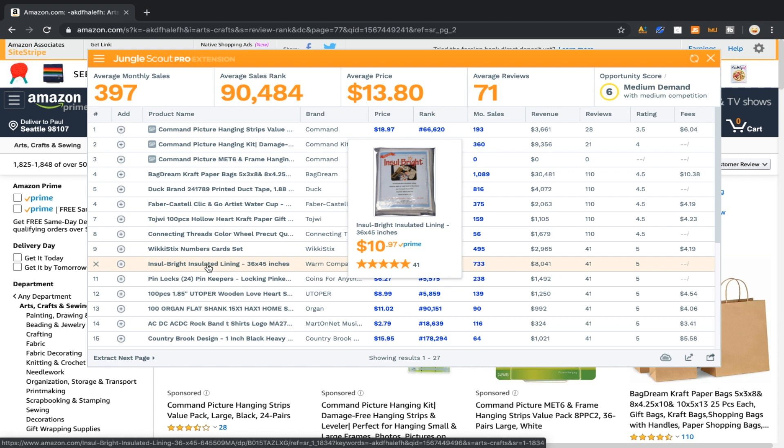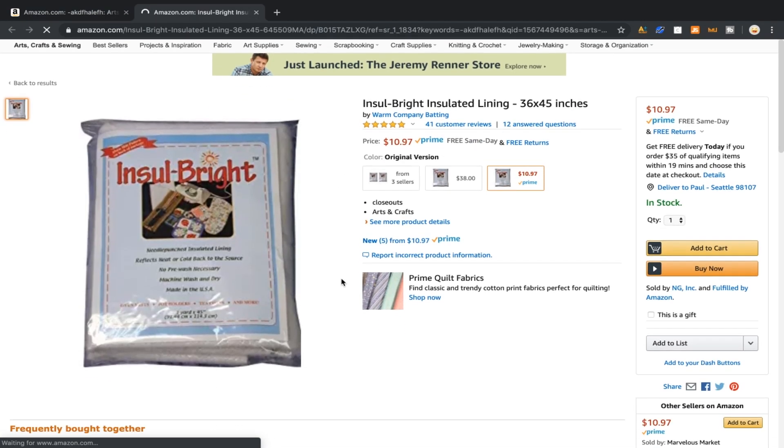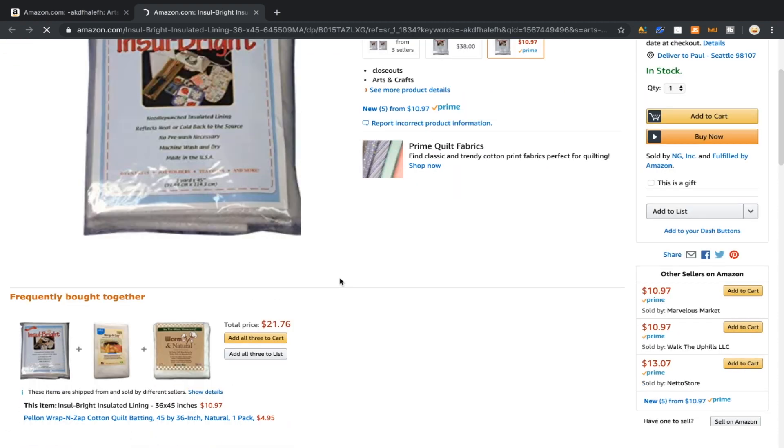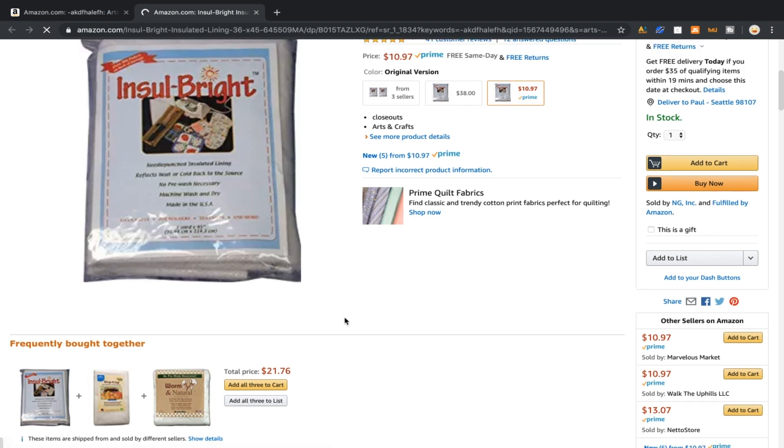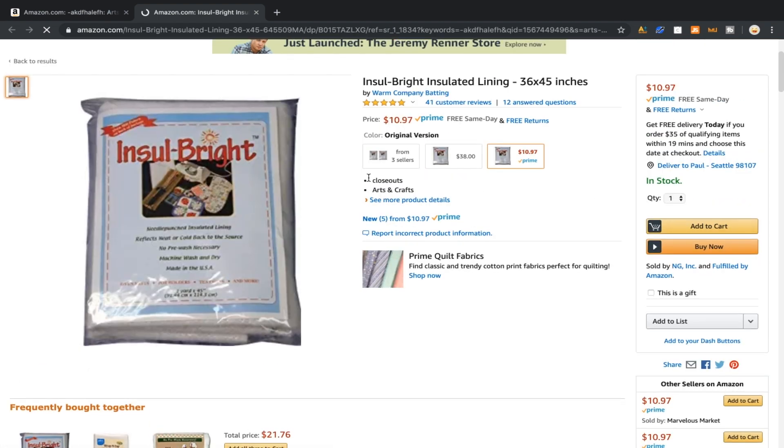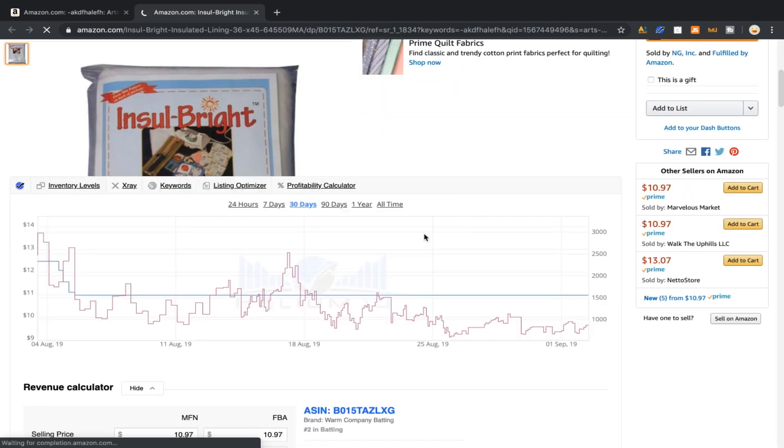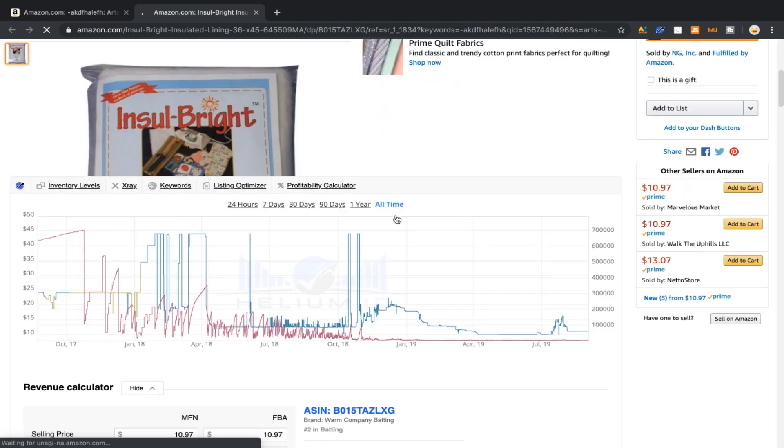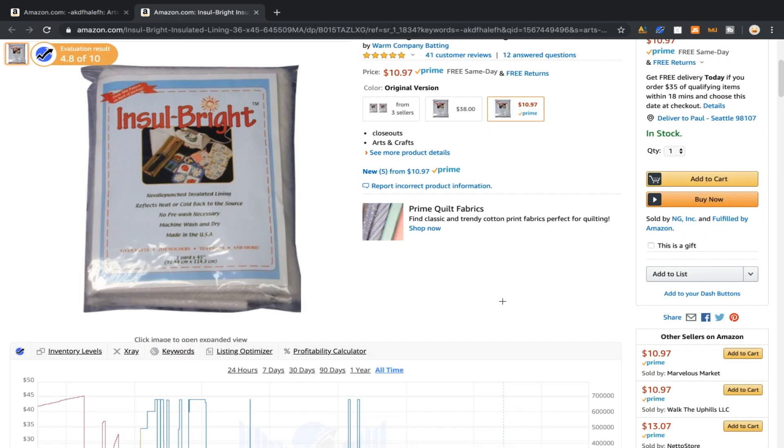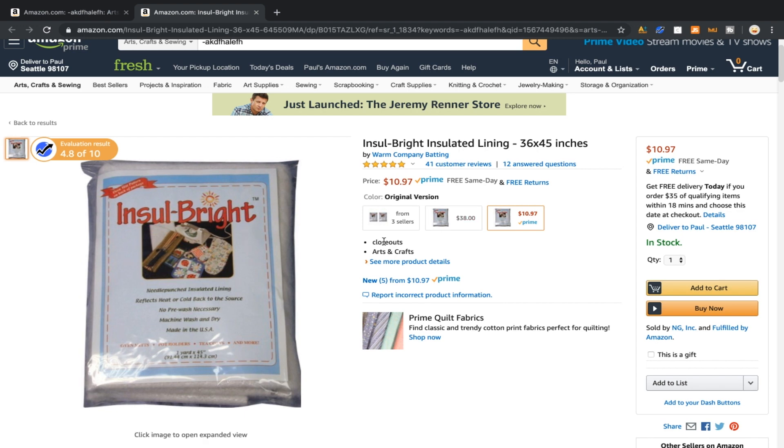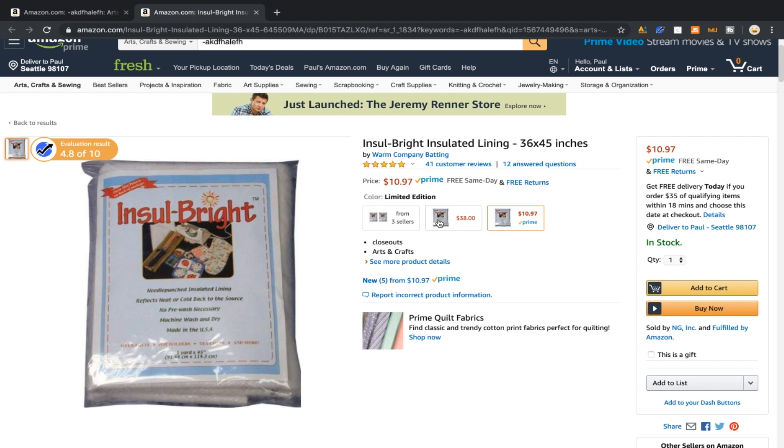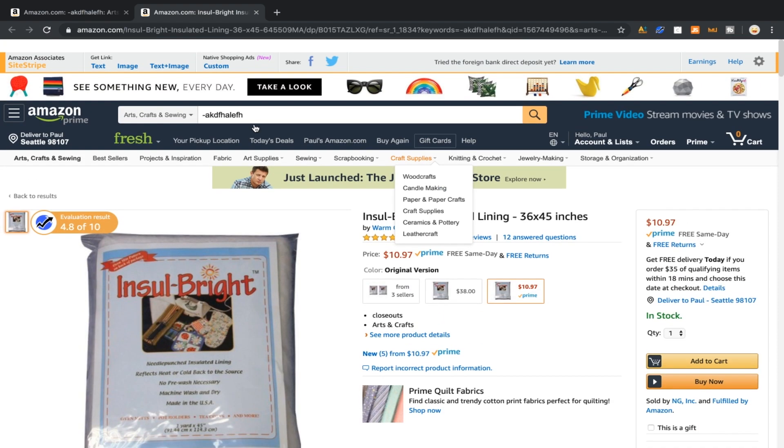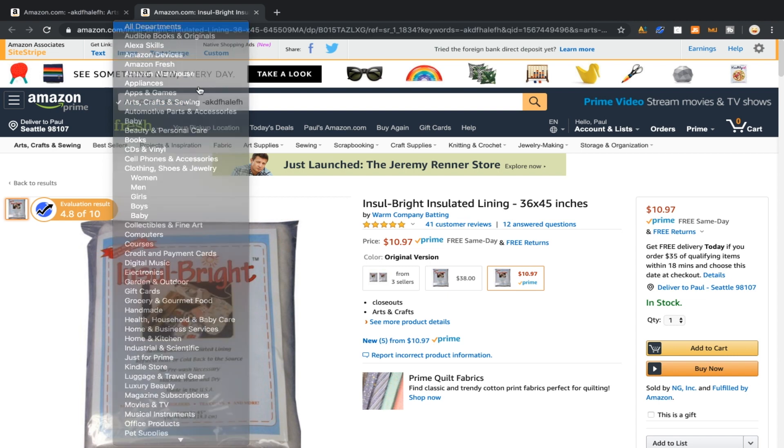What is this? Why is that getting $8000 per month in sales? So that's something I would check out. That picture is horrible, so why are they getting sales? Why is this selling? Like they're actually getting sales, it's not just Jungle Scout being weird. Look their sales rank is phenomenal. What the heck is this? The listing's so bad I don't know what it is. Needle punched insulated lining reflects heat or cold back to the source. Their brand is trademarked, it's just fabric I think. So insulated lining is what we would search.